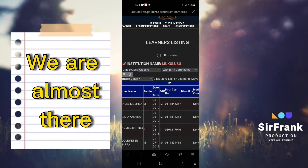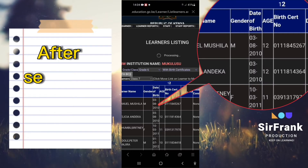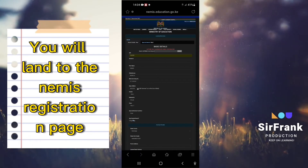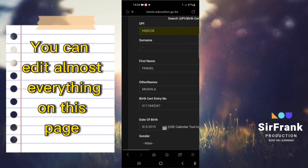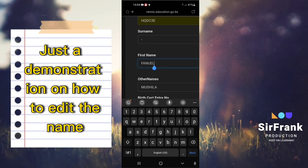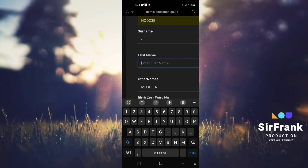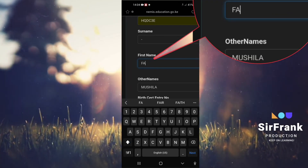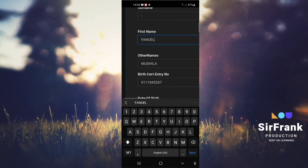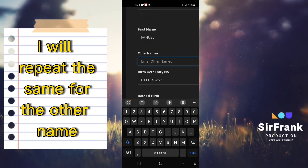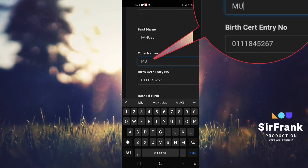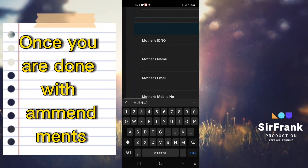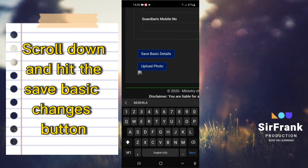After selecting the view link, you will land on the NEMIS registration page. You can edit almost everything on this page. Just as a demonstration on how to edit the name: delete the current name and key in the proposed name. I will repeat the same for the other name. Once you are done with amendments, scroll down and hit the Save Basic Changes button.